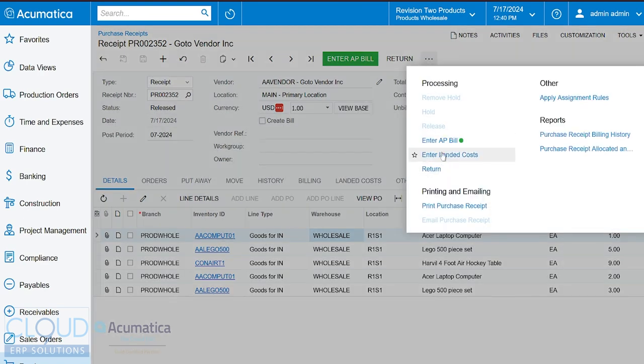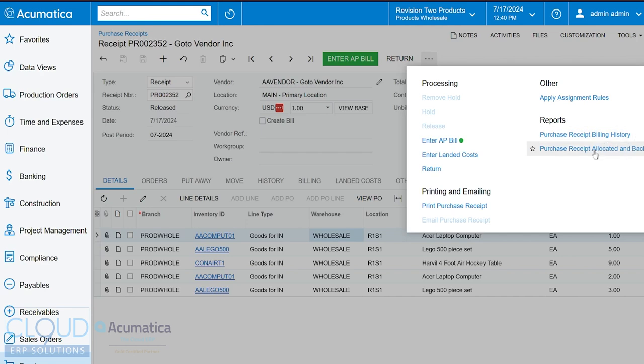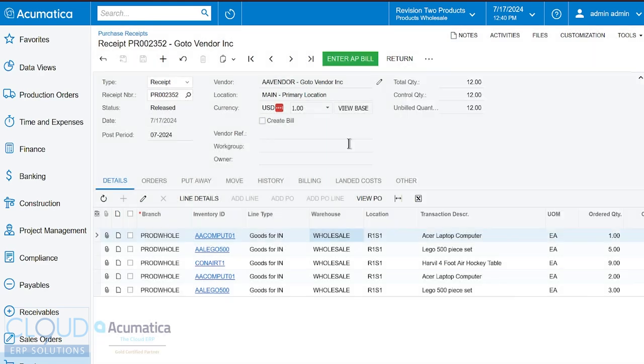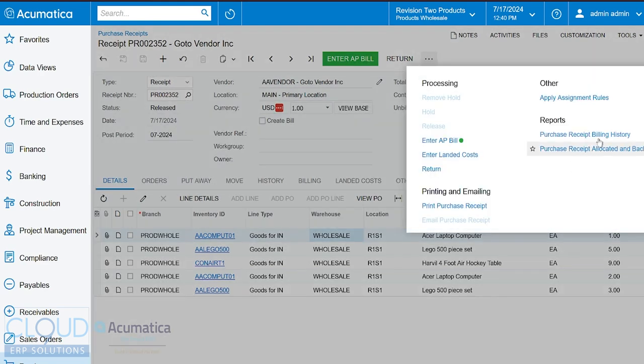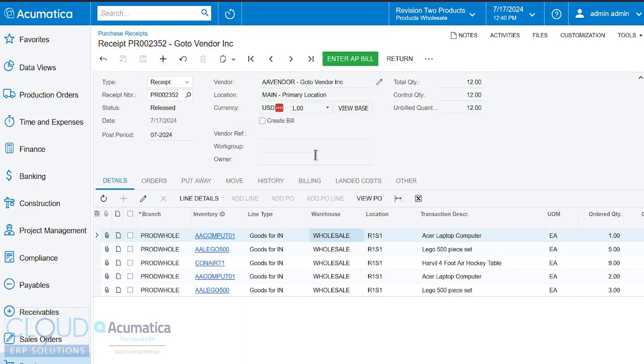Additionally, from here, we can enter landed costs. So we can create a landed cost transaction. Check out our landed cost YouTube video if you'd like more details on that. We also have a video on the return process as well. And if you print purchase receipts and keep them in the file, you can do that here. Notice the other reports showing the purchase receipt billing history and the purchase receipt allocated and back order history. And by the way, you can get to these reports globally through the purchasing menu. So while this report will show for this particular purchase receipt, you can see all your purchase receipts and their history from the purchasing menu.